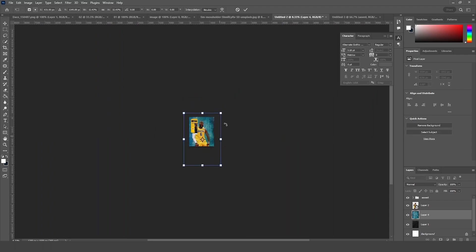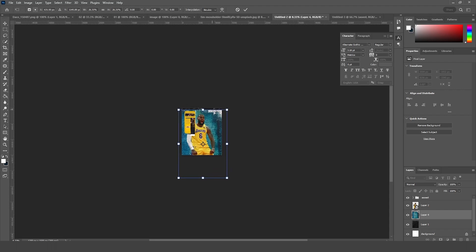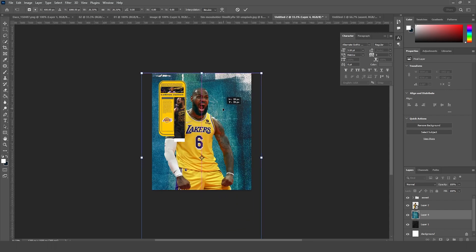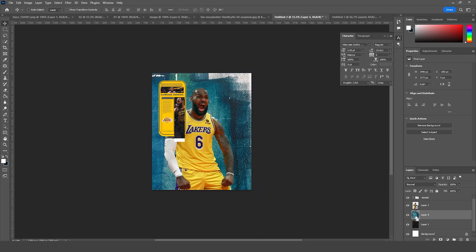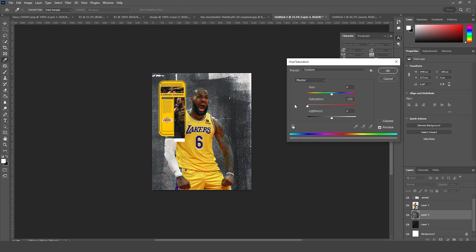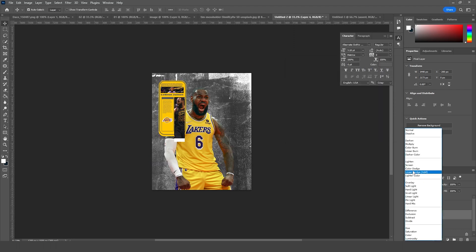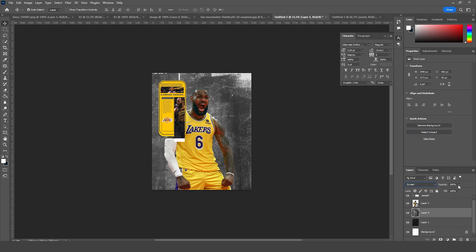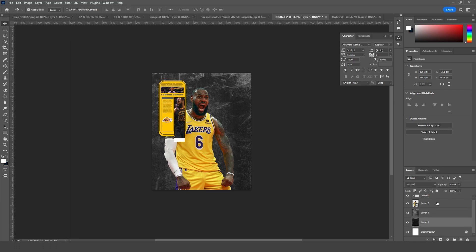Let's change this layer to black and white — press Ctrl+U and drop the saturation down to minus 100. Let's change the blending mode to Screen and drop down the opacity just like so. Let's keep this inside a group.